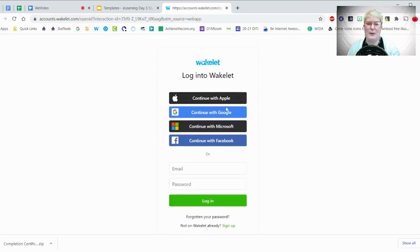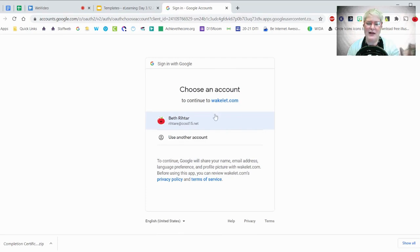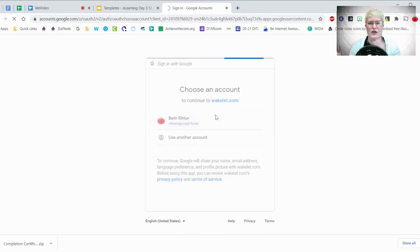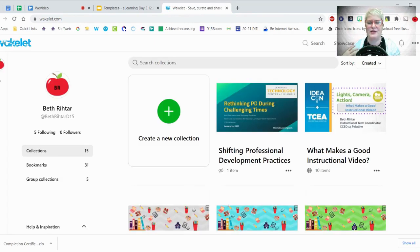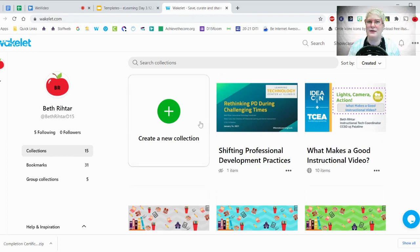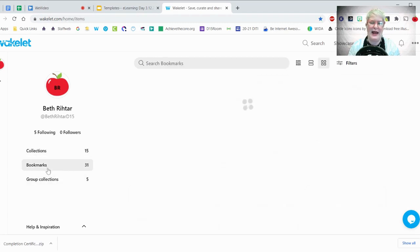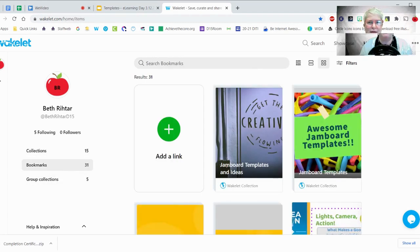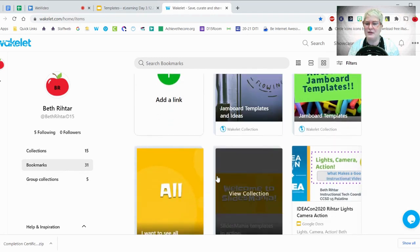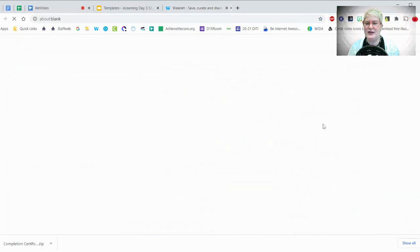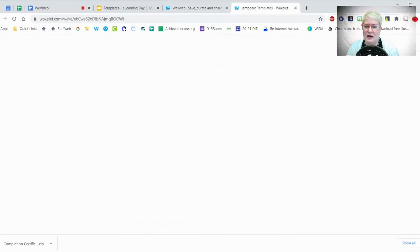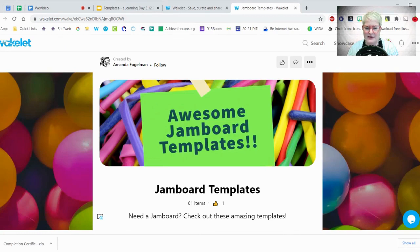Once you're in, there are two ways to use Wakelet: you can create your own collection, follow certain users, or bookmark collections. I've bookmarked four different Wakelet collections for you to check out. There's some really good Jamboard stuff here. This one has 61 different Jamboard templates. Remember, these may not all hit the mark for you, but they might give you ideas.